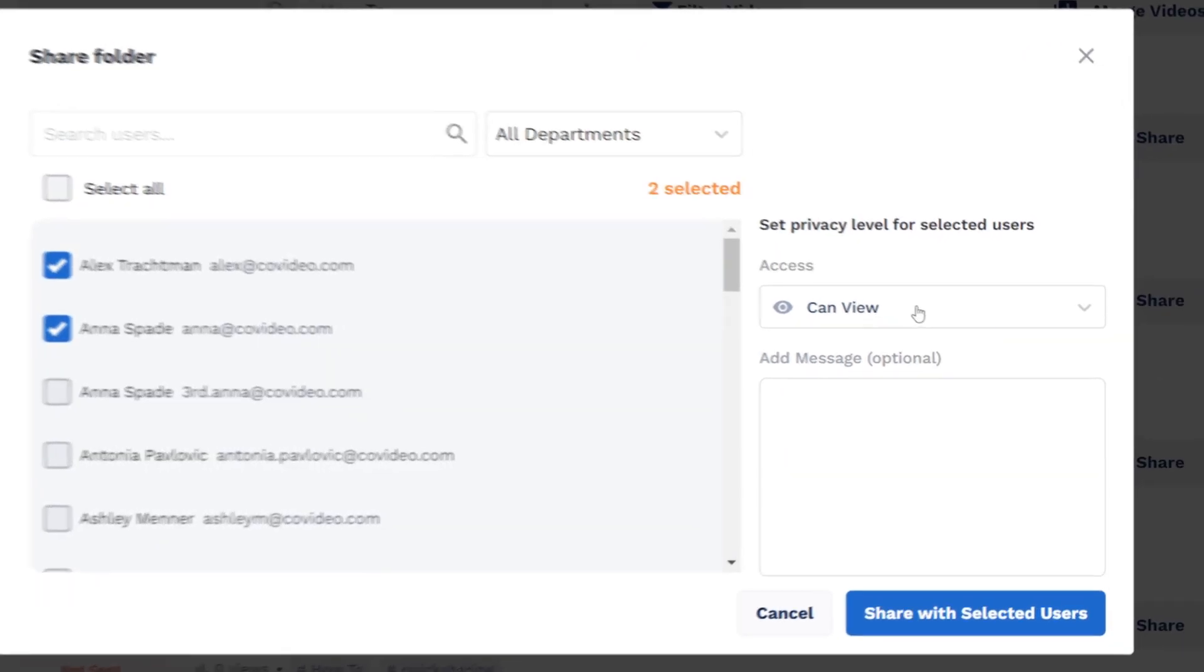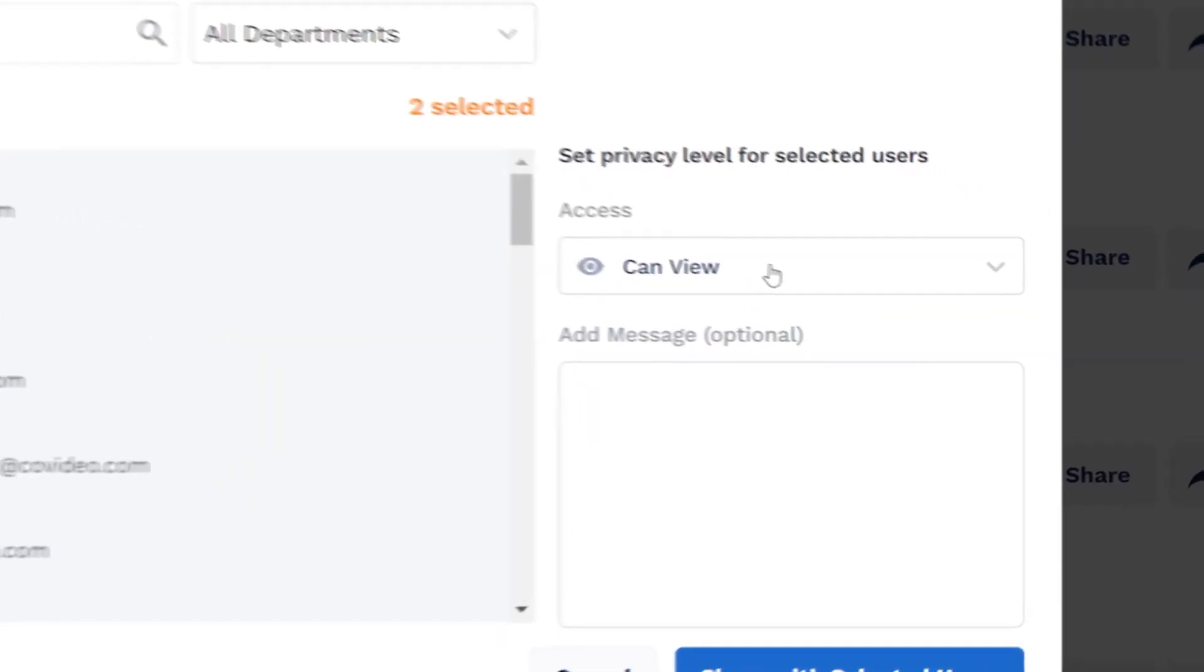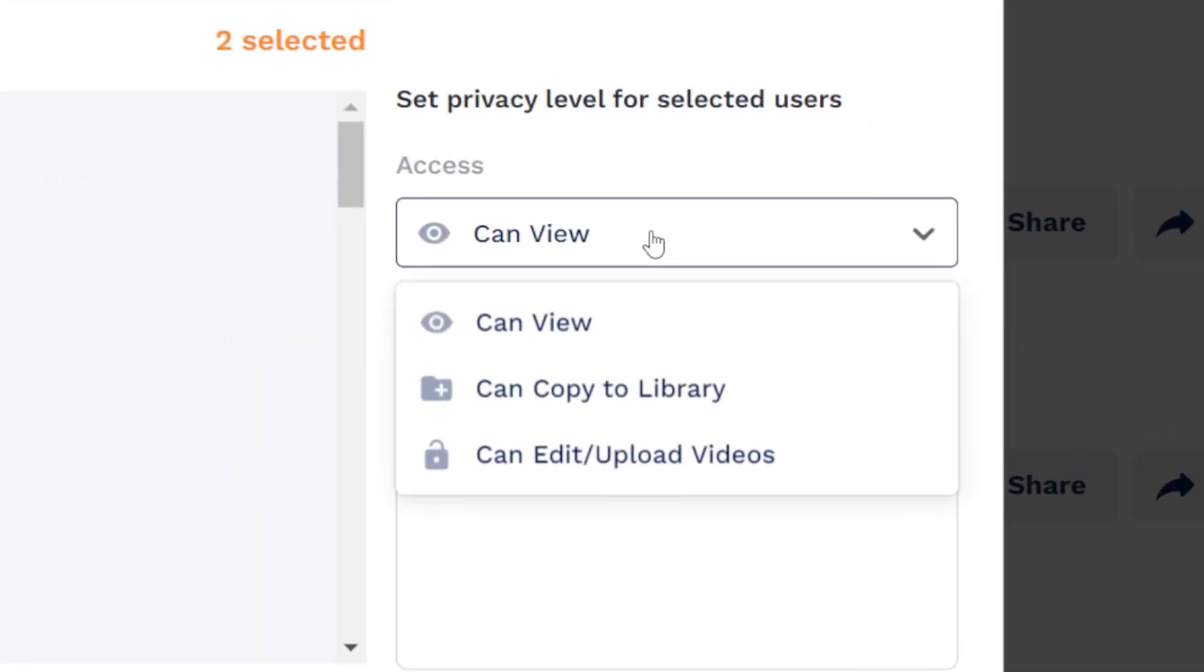After making your selections, choose which level of access the user or users will have for the folder.